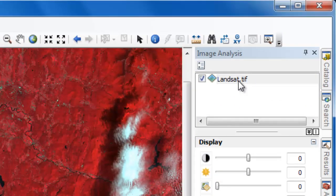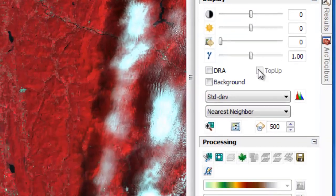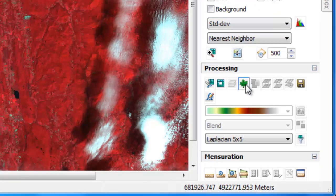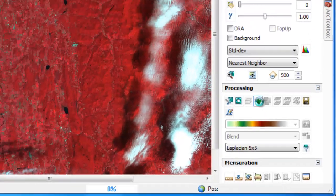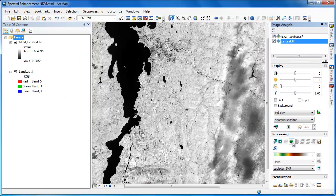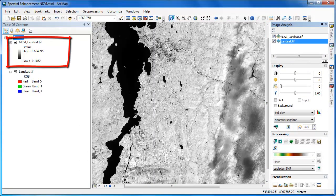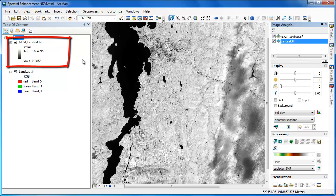Now we're ready to compute NDVI. First, confirm that the image layer we want to use is selected, and then we'll scroll down and under processing click on the NDVI icon, which looks like a leaf. Using the image analysis functions, we can compute NDVI in a matter of seconds, but it's important to note that the NDVI layer we've created is only temporary.